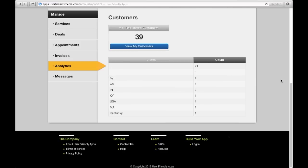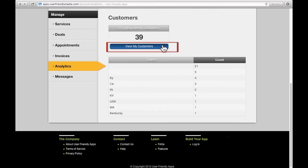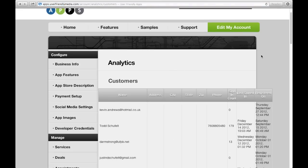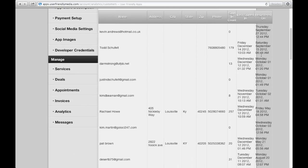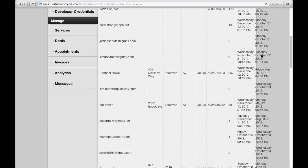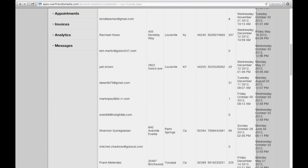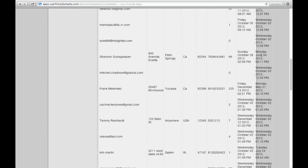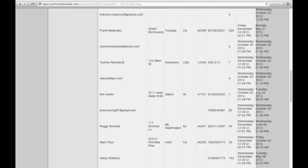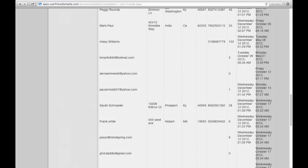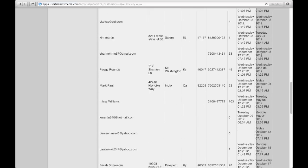If you click View All My Customers, you can scroll down and see a list of each of your registered customers and the information they have disclosed. It is important to encourage your customers to fill out the registration information completely when they register in the app.